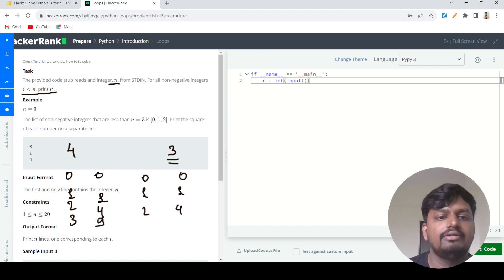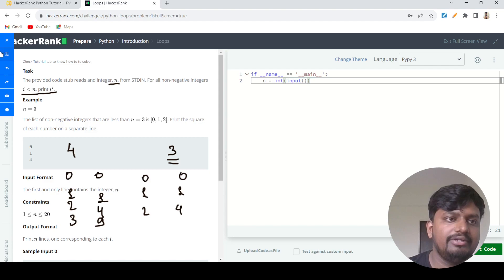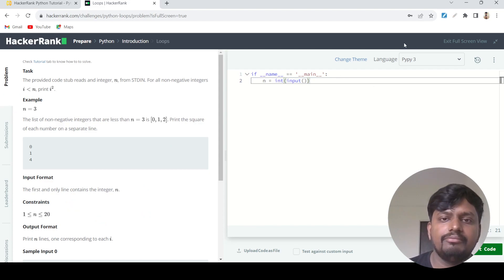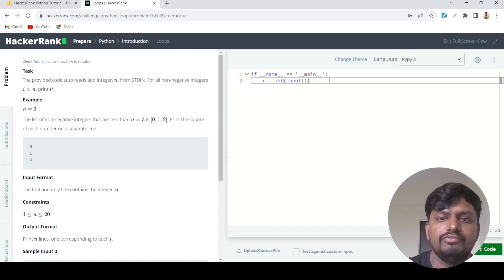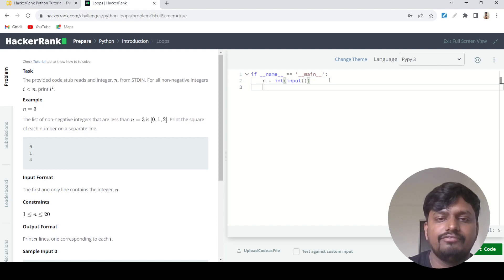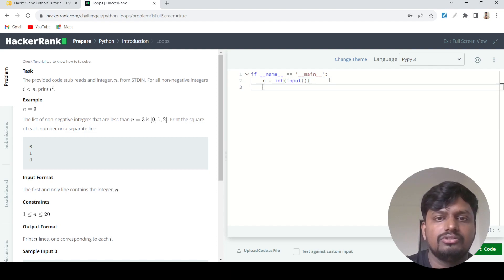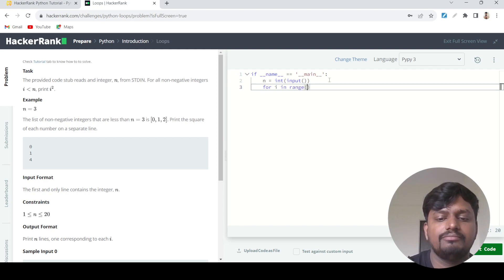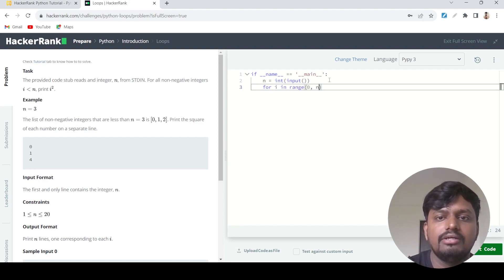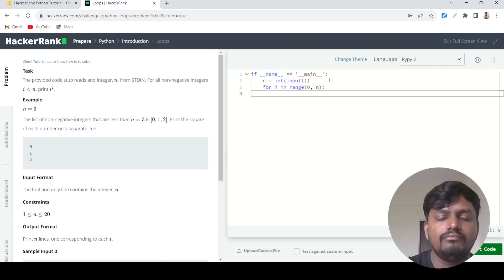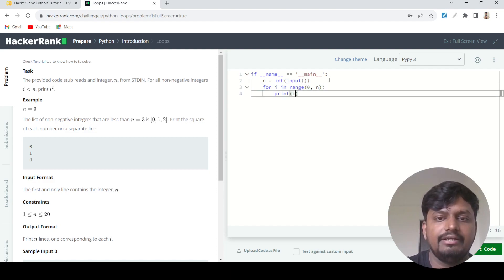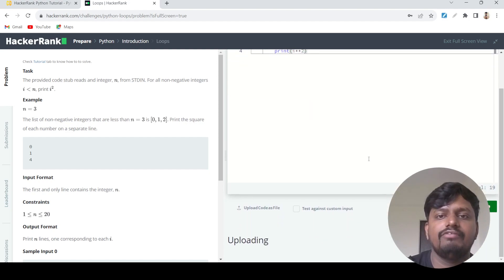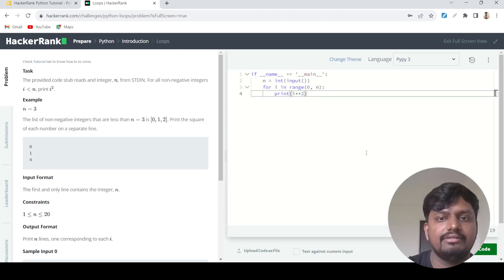Let's jump into the solution part. We already have the value n, so I'll just create a range: for i in range which will start from zero and go till n. What I'll do is write print i star star two. The star star two is used to do the square of any number in Python.